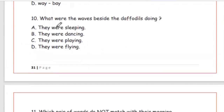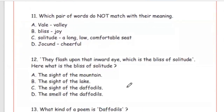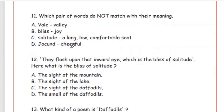Question 10: What were the waves beside the daffodils doing? They were dancing — Option B. Question 11: Which pair of words does NOT match with their meaning? Options: vale–valley, bliss–joy, solitude–a long low comfortable seat (chaukan), faithful–faith. The wrong pair is Option C — solitude means akhelapan (loneliness), not chaukan.